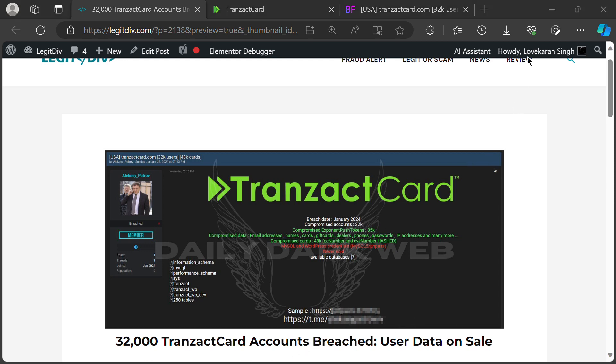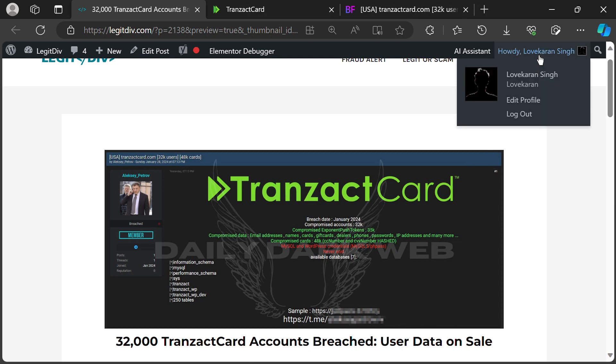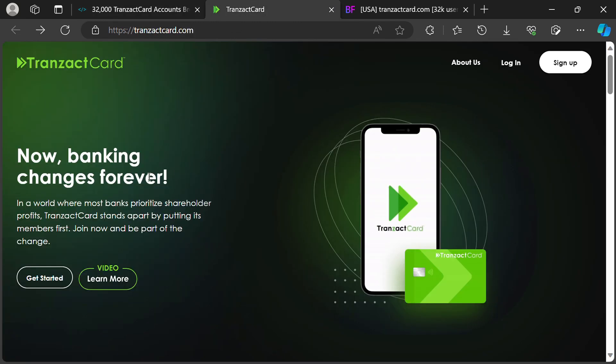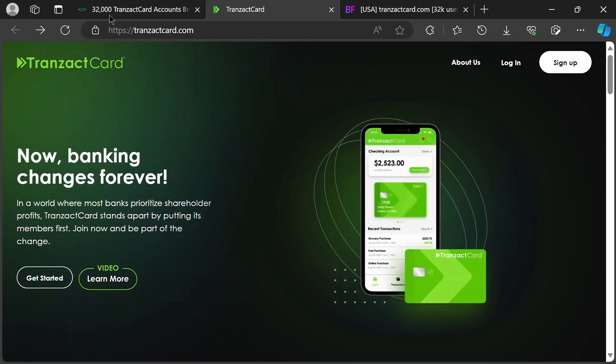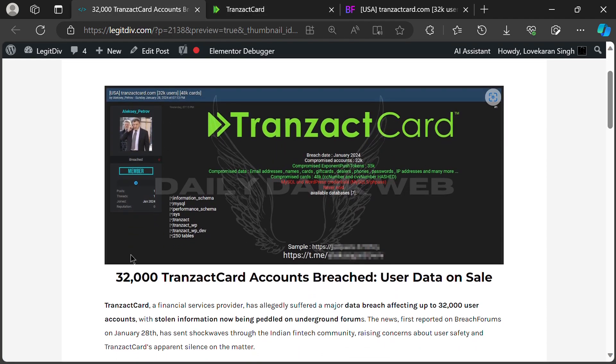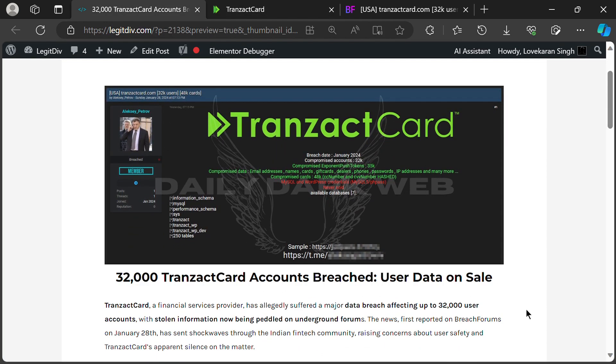Hey everyone, and welcome to the channel. Today, we're diving into a serious issue that's recently surfaced, a potential data breach affecting 32,000 Transact Card accounts. Now before we panic, let's break down the facts and understand what's going on.